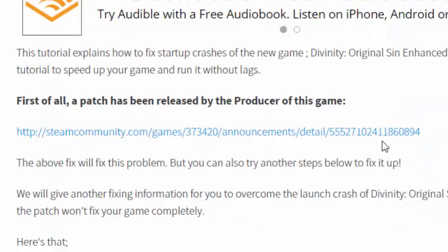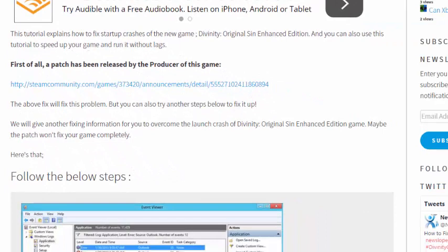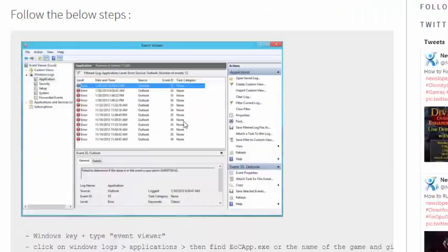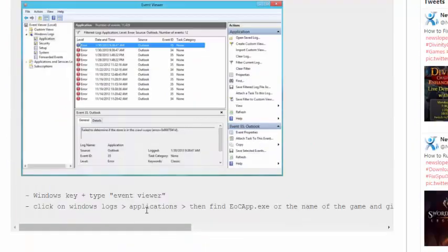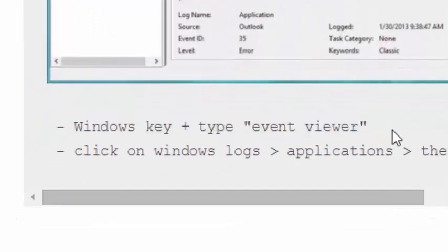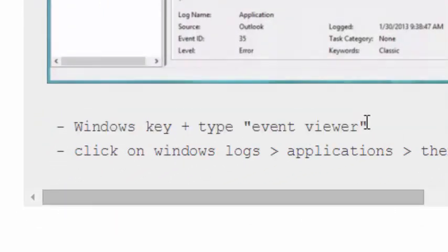if you still have an error in your game, you have to do another step. Click your Windows key and type Event Viewer.